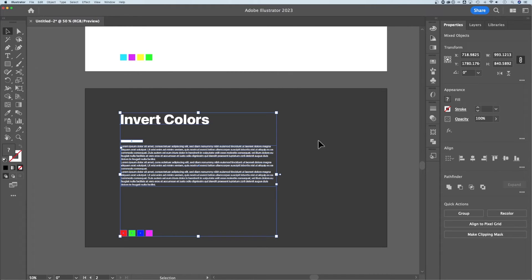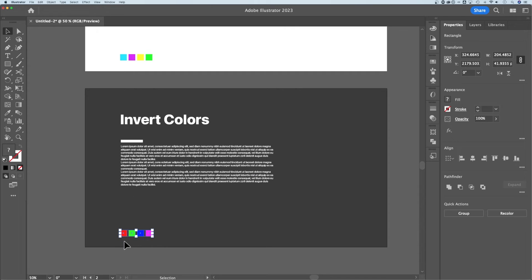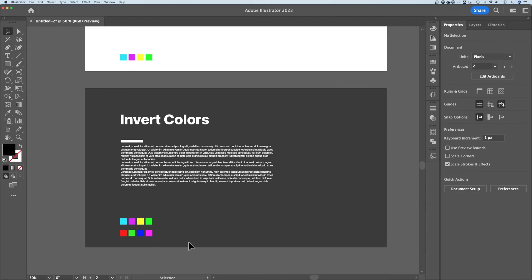Once we do that, it inverts all of those colors. So if you want to go from black to white, it's super quick and easy to do that. It also inverted all of these colors as well. You can see what they were originally — it inverted each one of these color swatches.